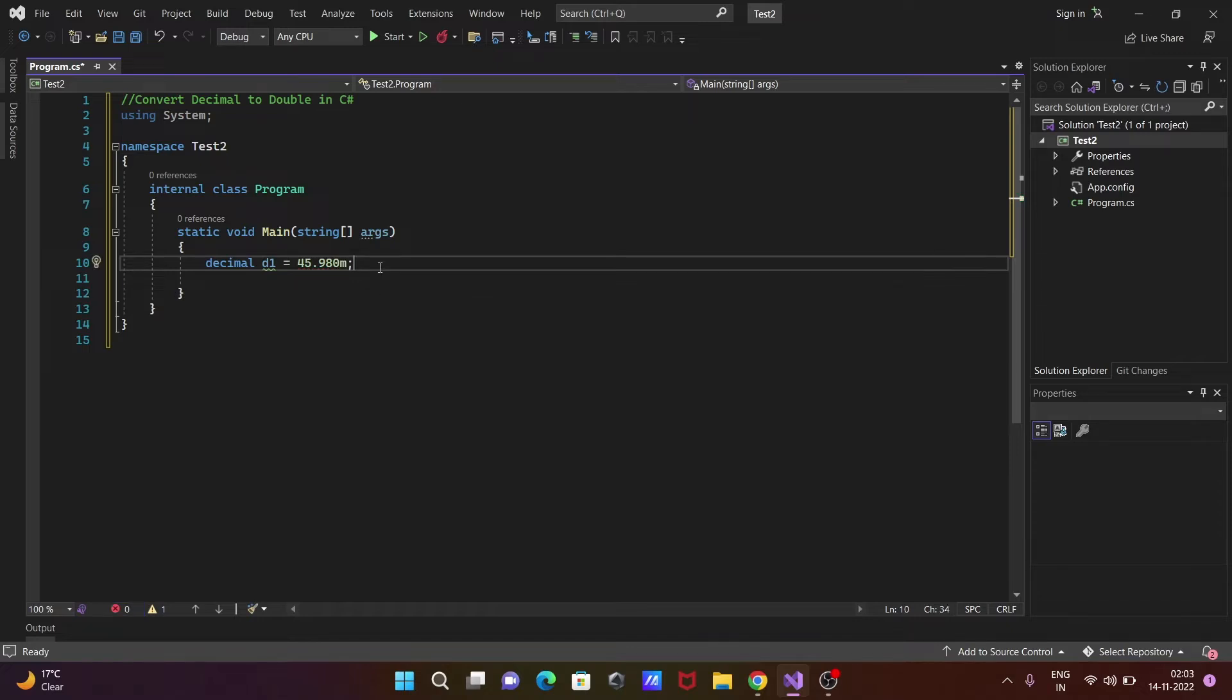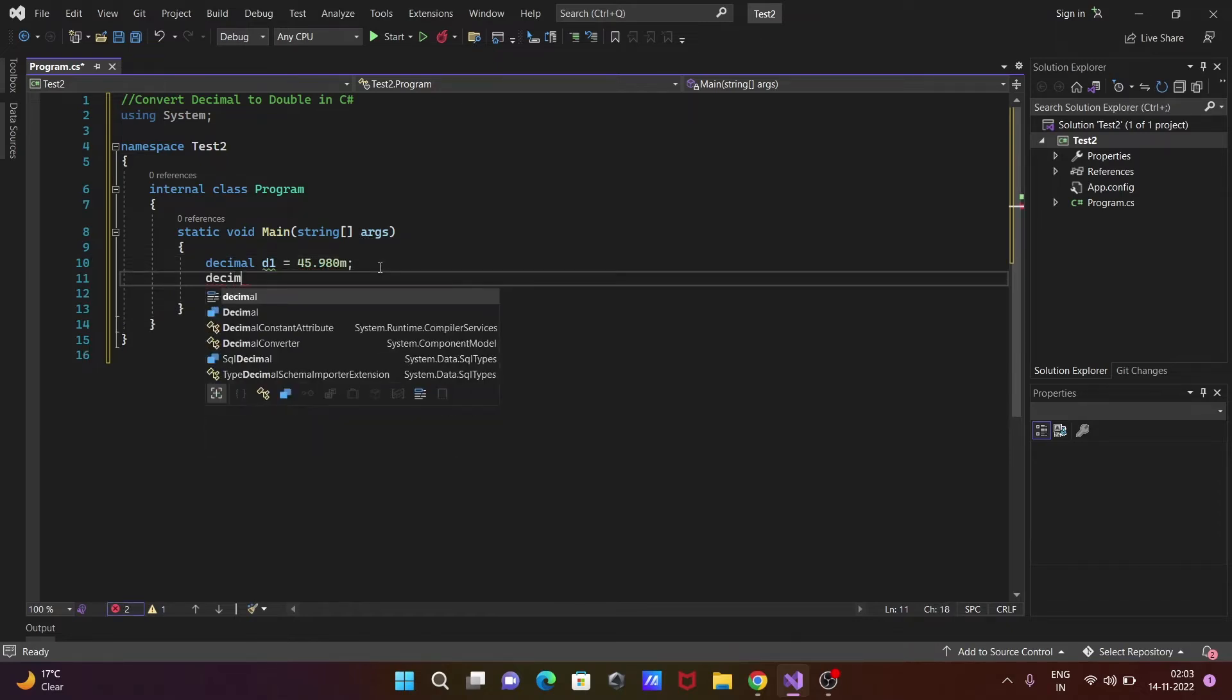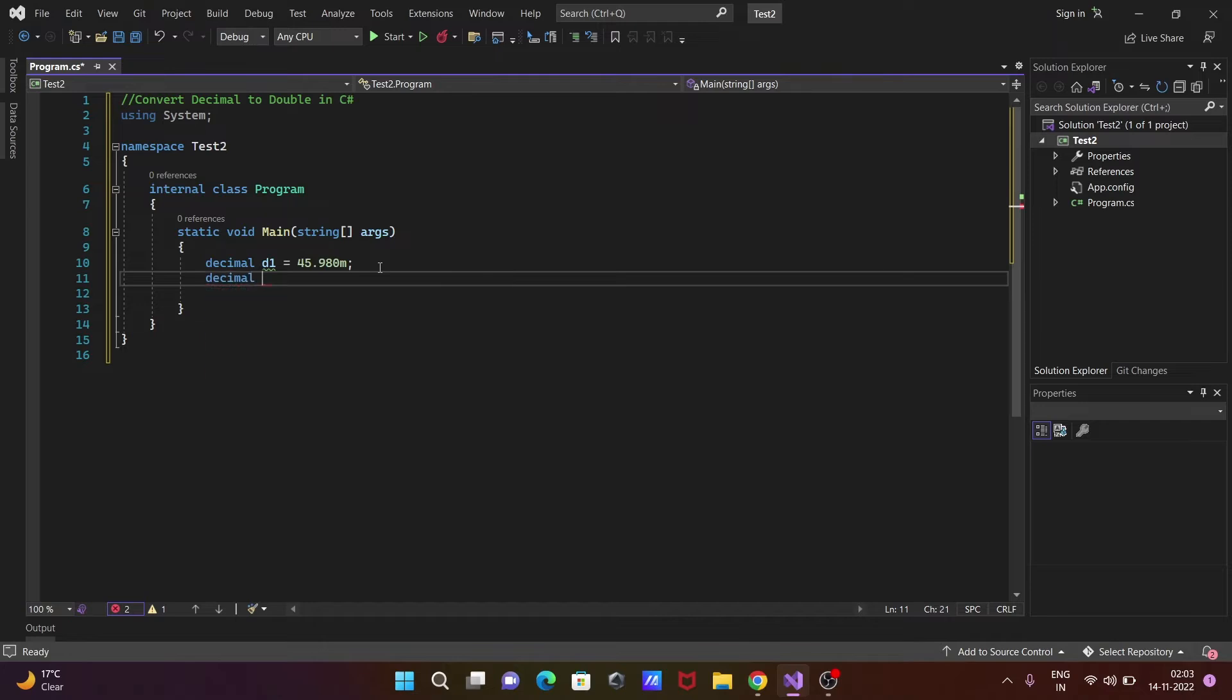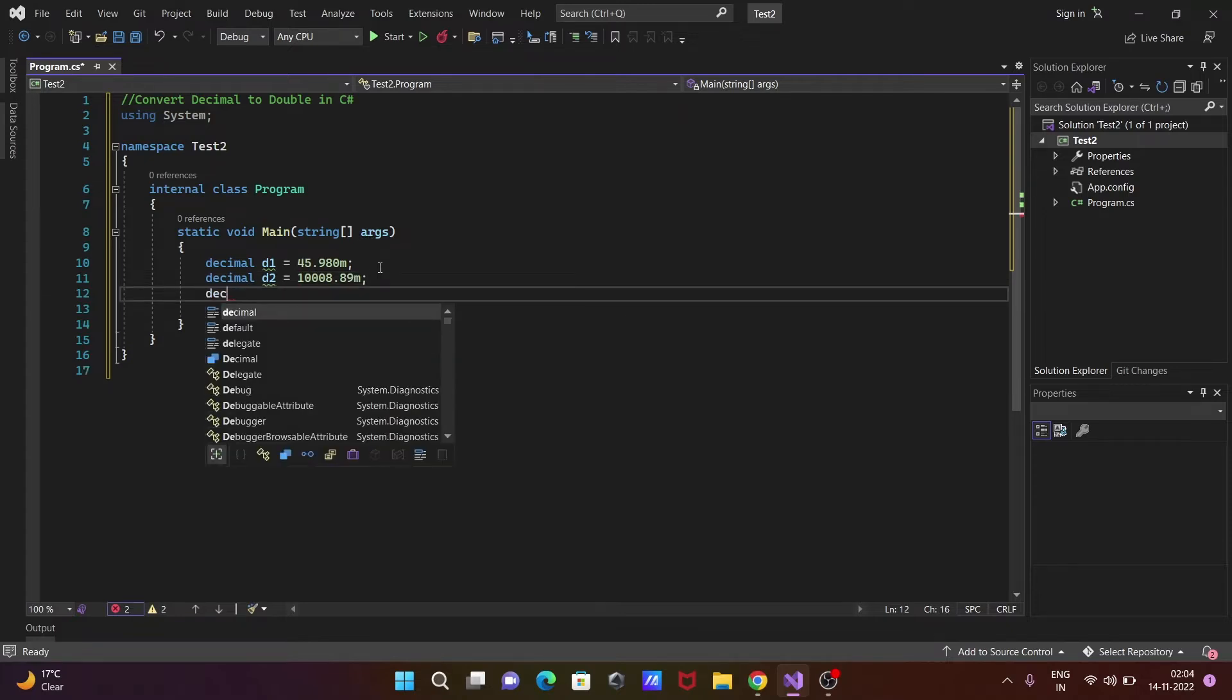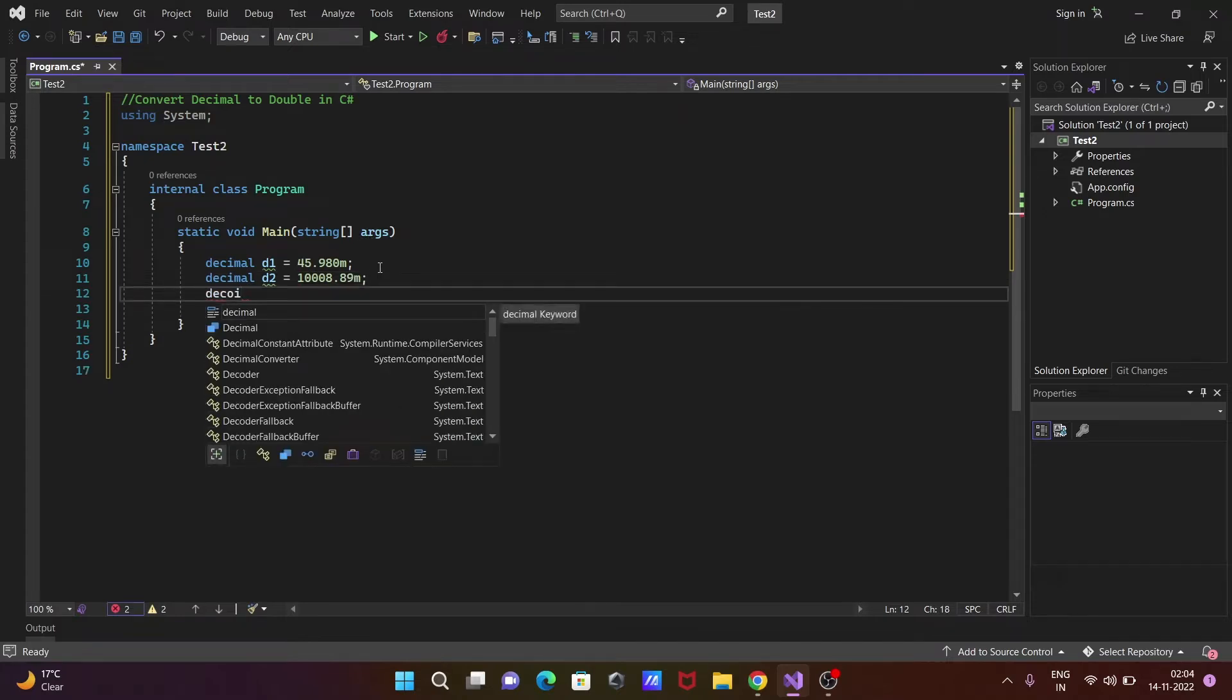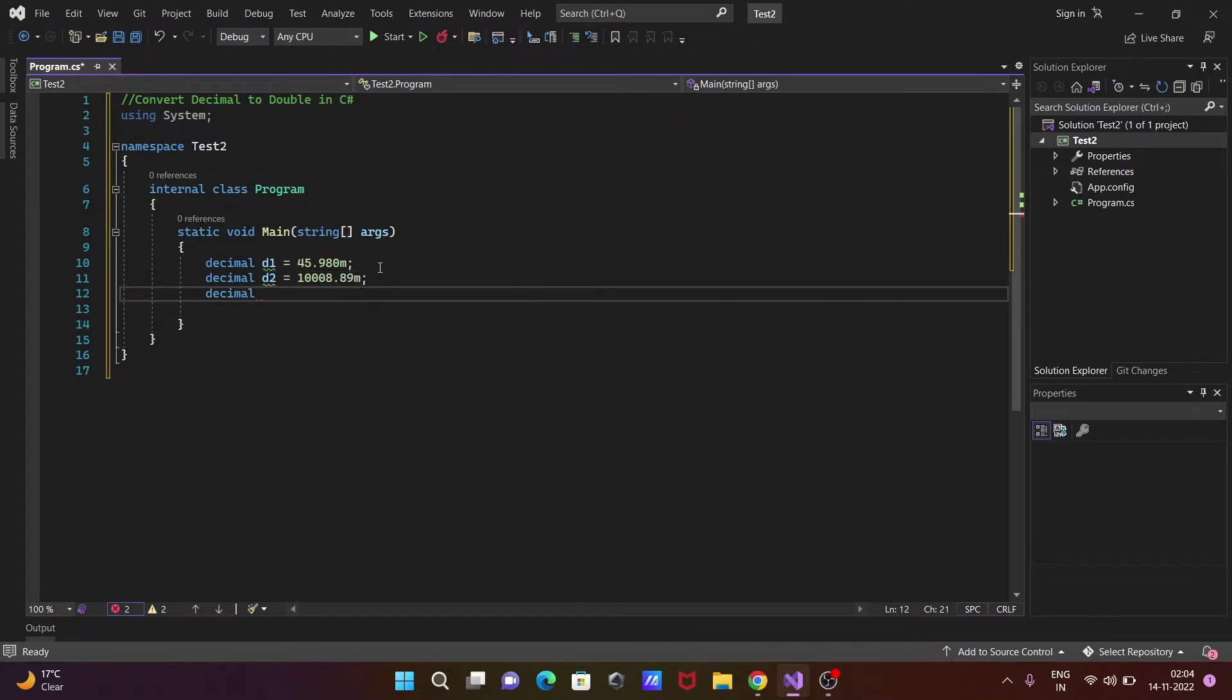After that, let's write decimal and give the name d2 to this variable. Let's give it the value 108.89, and include 'm'.